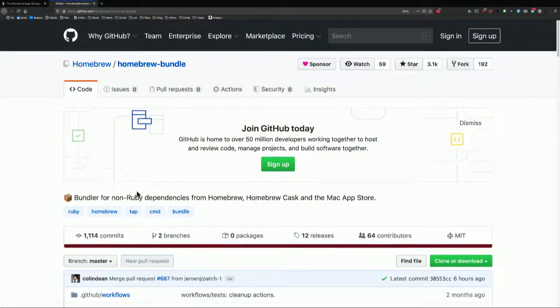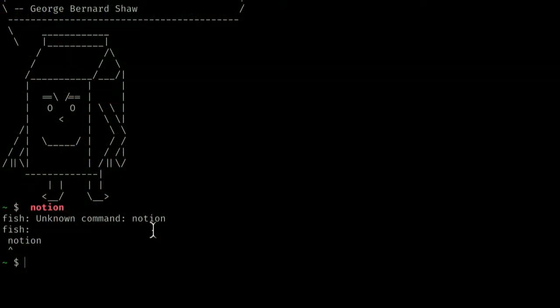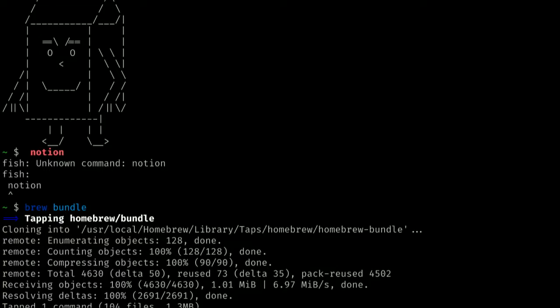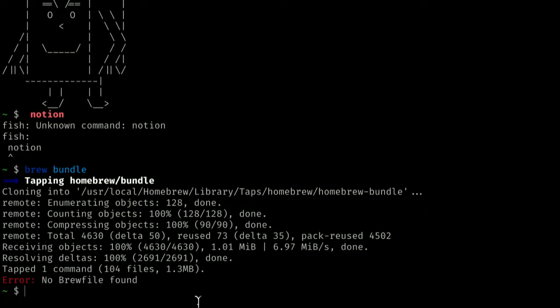Let's take a look at the Homebrew Bundle page on GitHub. This is the Brew File addition to Brew that will help you do everything we're talking about. If you've already installed Brew — and if you haven't, go back to last week's episode — you can install the Brew Bundle technology by simply adding the command 'brew bundle'. It'll install, and we're tapping into a cask called Homebrew Bundle. Once you've installed the bundler, you can dump all of the stuff you've installed with Brew over time into a Brew File.